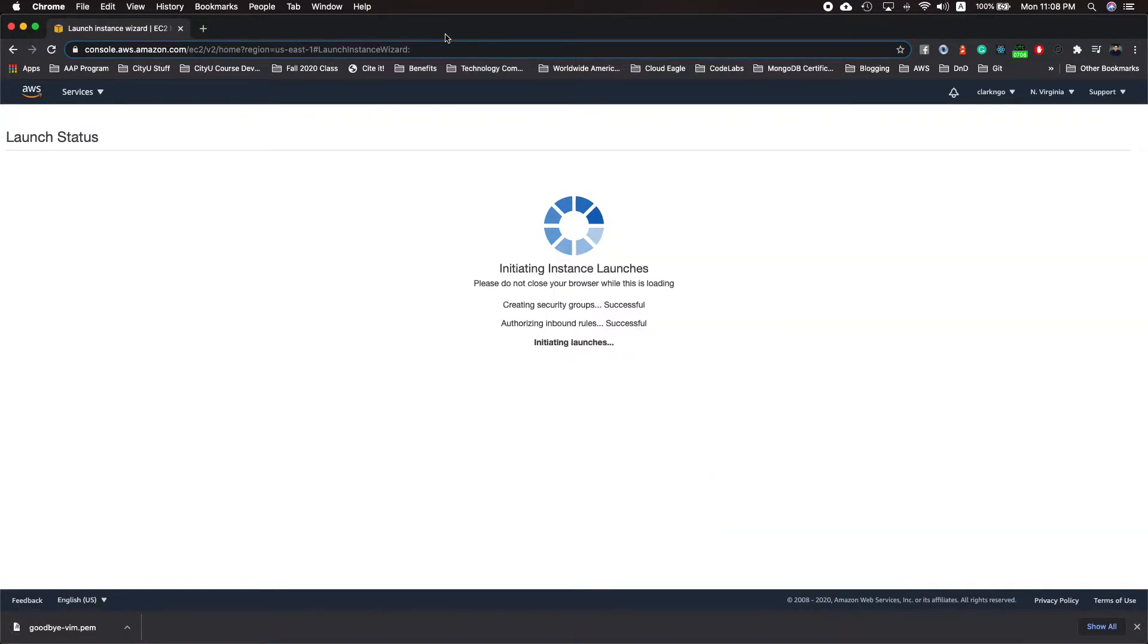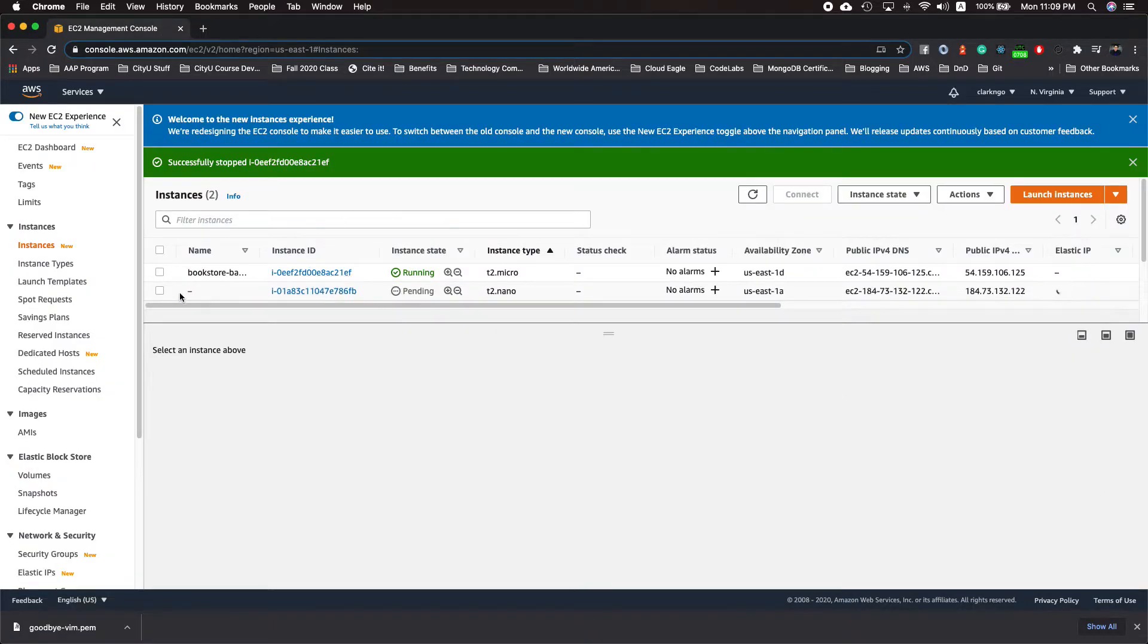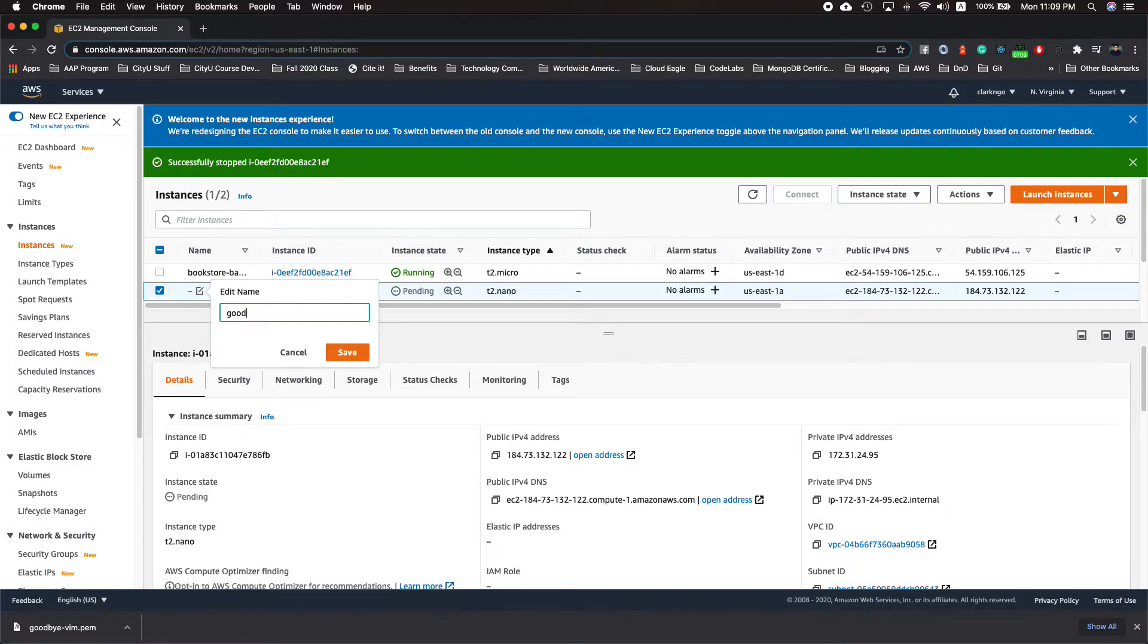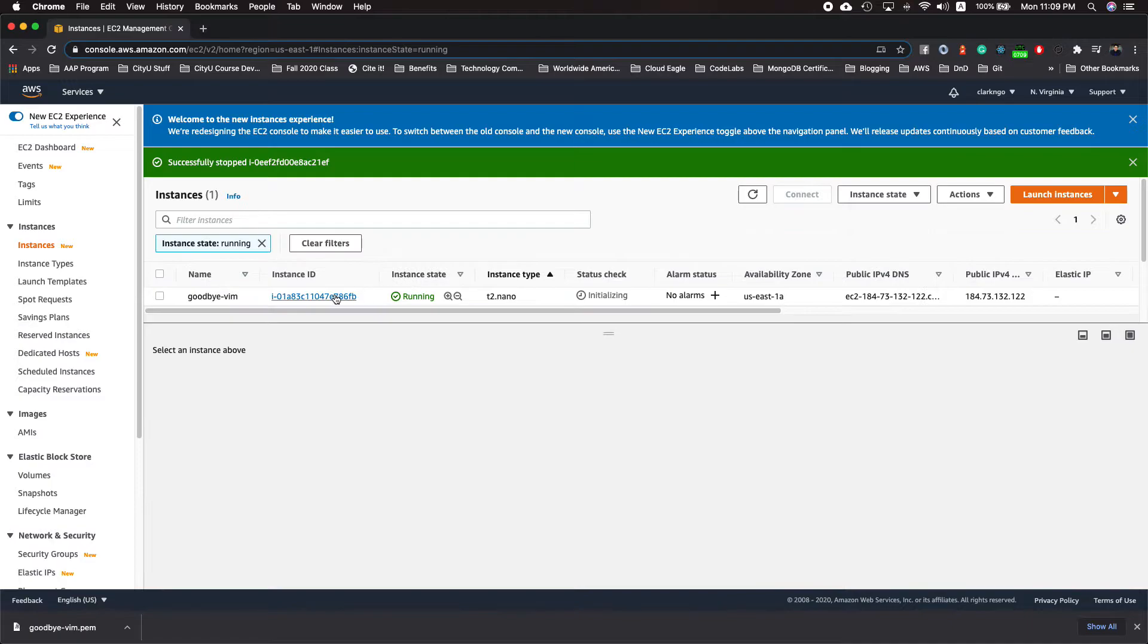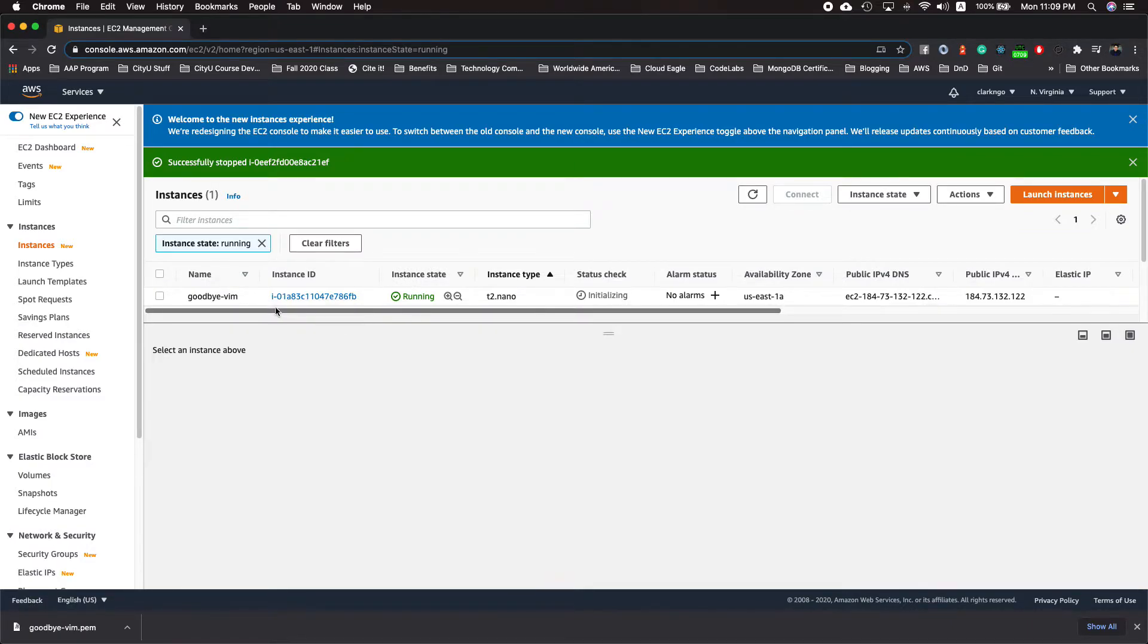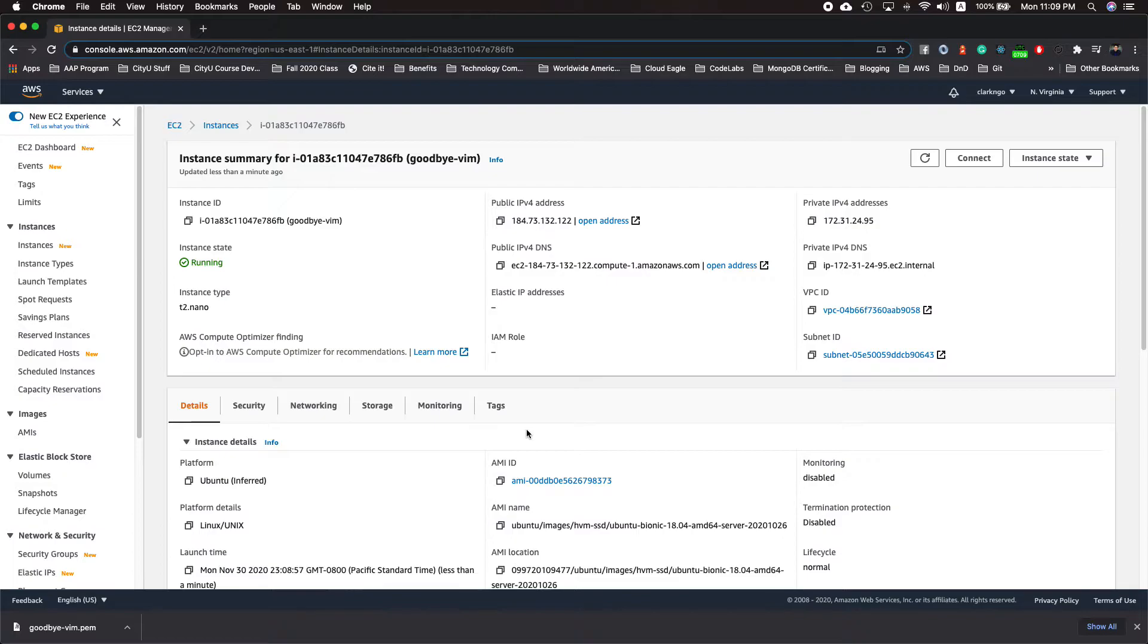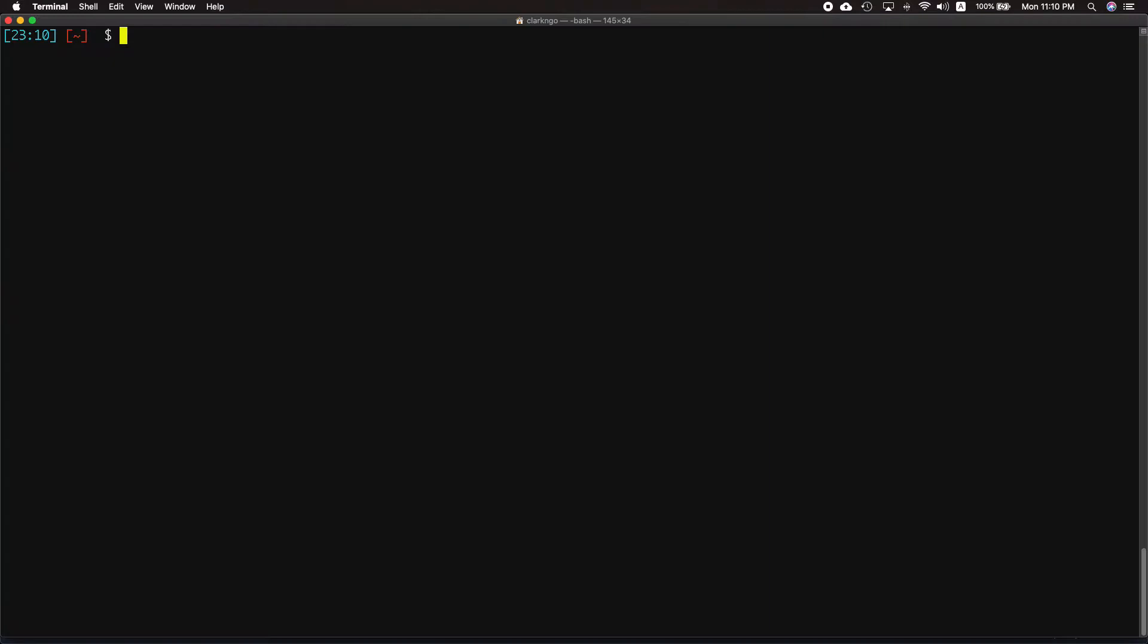View the instance and let's also edit this thing to say goodbye vim. Now our instance is up and running. Let's see the details. So we should go to the terminal and access our EC2 server, but what if we don't want that?